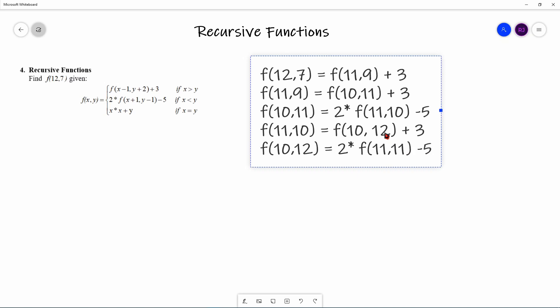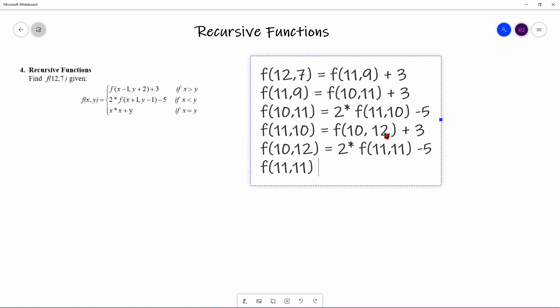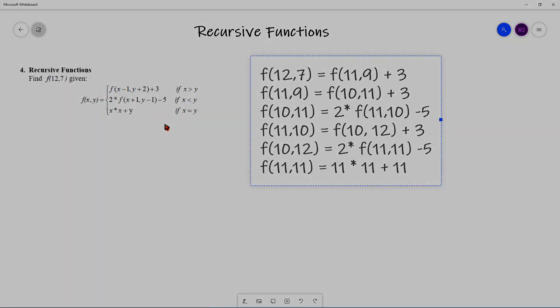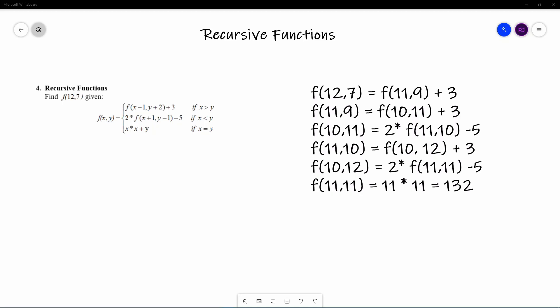And now we hit the base case with F(11, 11), where X equals Y. We can determine the answer directly: F(11, 11) = 11² + 11 = 121 + 11 = 132. Now we're ready to plug back in and solve our original problem.